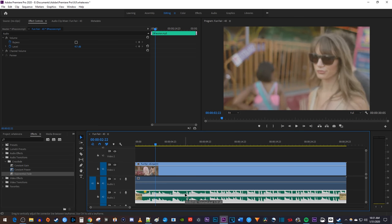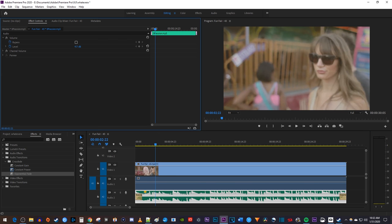If you're not working with expanded audio, you can also change the volume by selecting your audio clip and going over to effect controls. Under volume, drag the levels value to the left or right to change the volume.